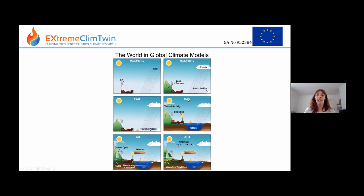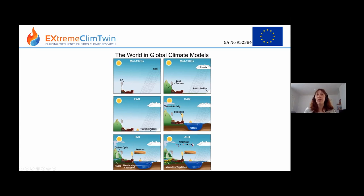In these panels, the FAR, SAR, TAR and so on are IPCC reports — the first, second, third and fourth assessment reports. We're actually on the sixth. Then a simple ocean was introduced, and later a more complicated ocean, and representation of sulphate emissions and volcanic eruptions. Later still, we have a carbon cycle, rivers, an ocean that can do the thermohaline circulation, aerosols, and by AR4 there was also chemistry happening in the atmosphere and interactive vegetation. Modern climate models can include a lot of different components.